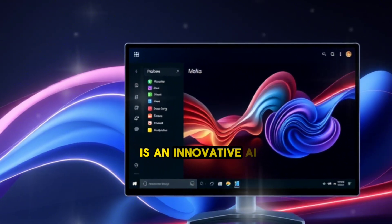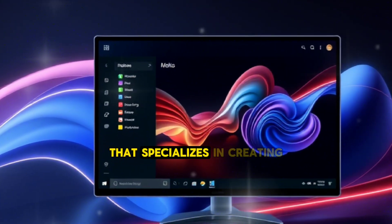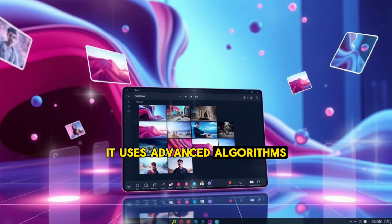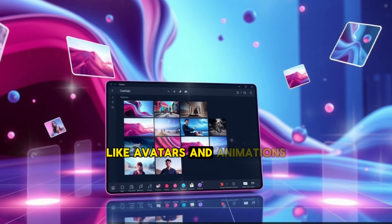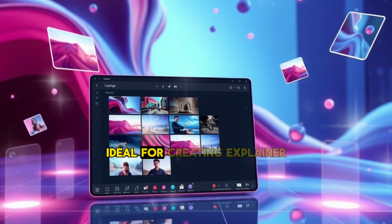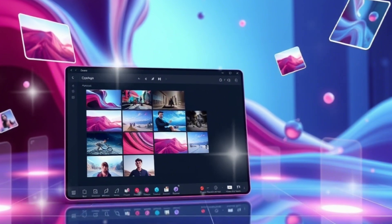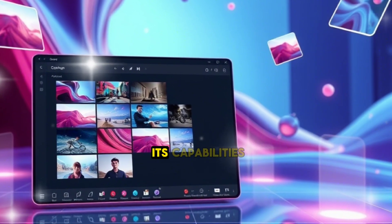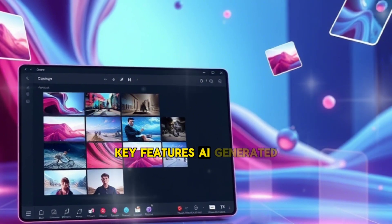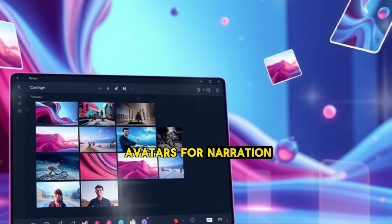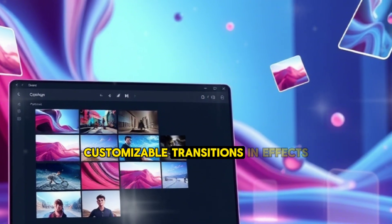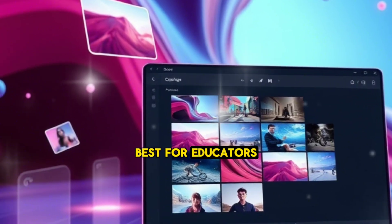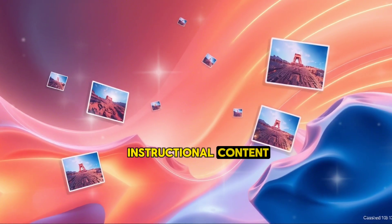DeepBrain is an innovative AI platform that specializes in creating videos from images and scripts. It uses advanced algorithms to generate lifelike avatars and animations, making it ideal for creating explainer videos or presentations. The free version offers limited features but is still a great way to test its capabilities. Key Features: AI-generated avatars for narration, customizable transitions and effects, and support for multiple languages. Best for educators, trainers, and businesses creating instructional content.